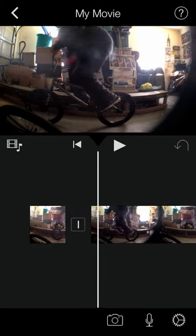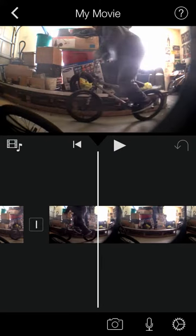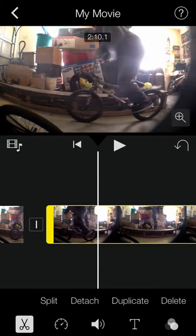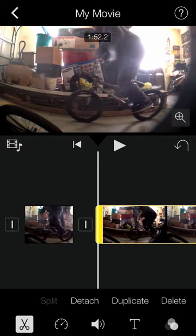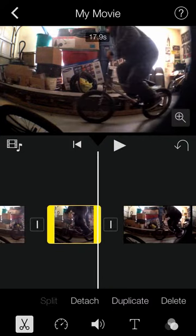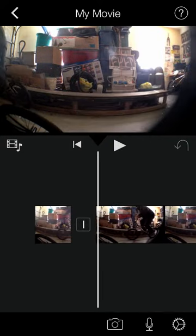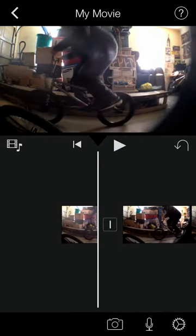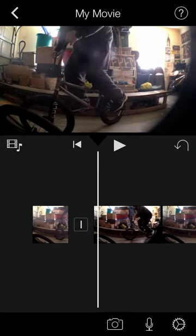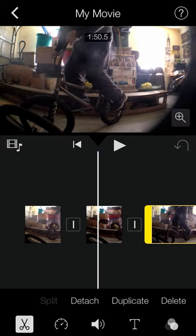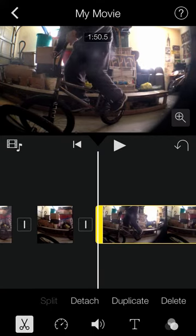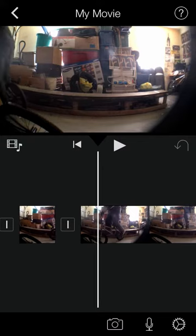Now I'm going to scroll to find my next clip. Alright, that's where it's going to begin. So I'm going to highlight, I'm going to split, I'm going to delete the part that I don't want, go back to it, let it play and stop it. Alright, it's going to end right there. I'm going to highlight and split. And now I'm going to continue scrolling to get my next clip.